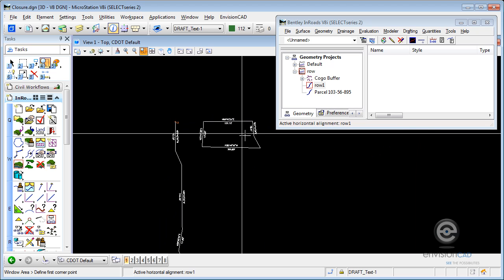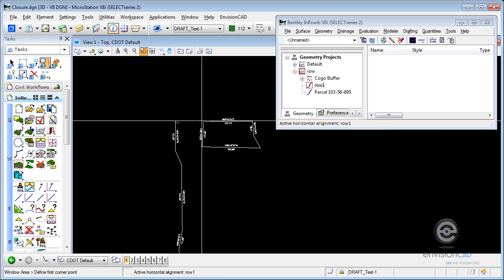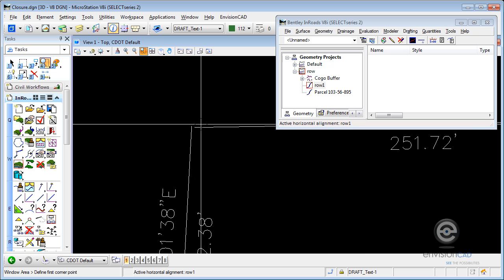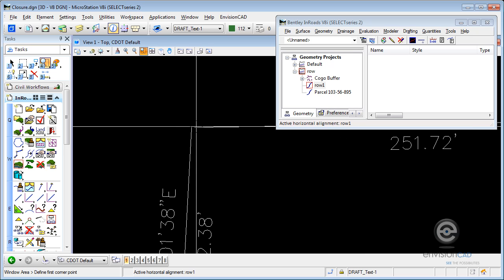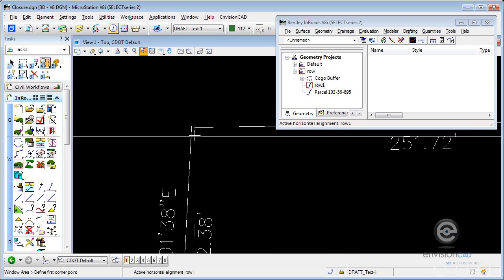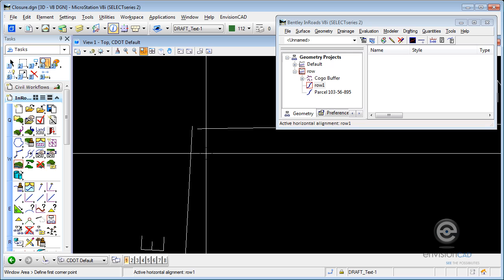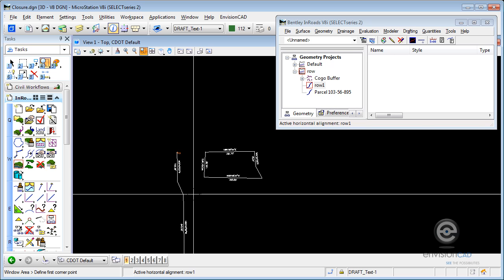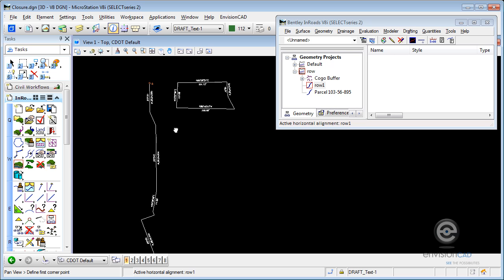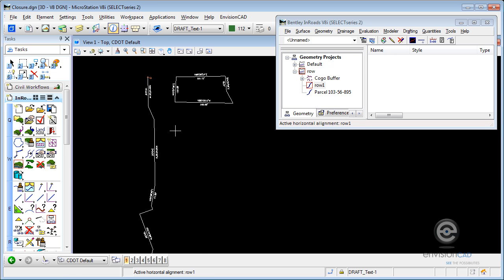Same thing with this closed parcel. Not quite closed parcel, but a parcel that should close. We've got a little bit of a gap here at the end where it didn't quite close. So let's look at a couple tools we can use to make that happen.